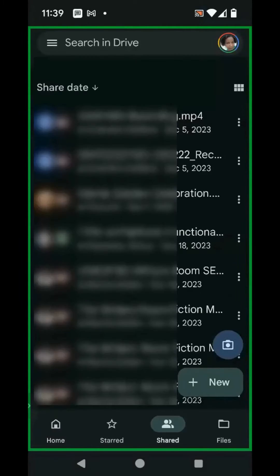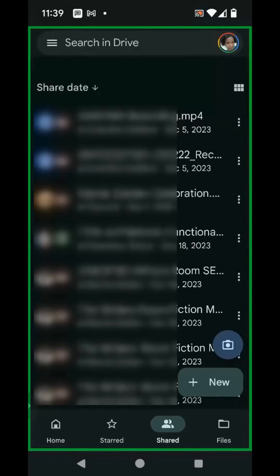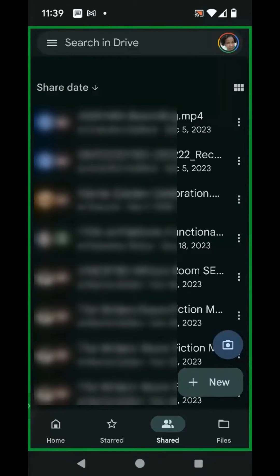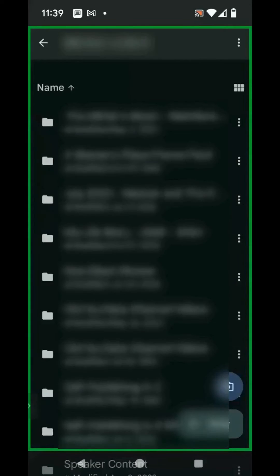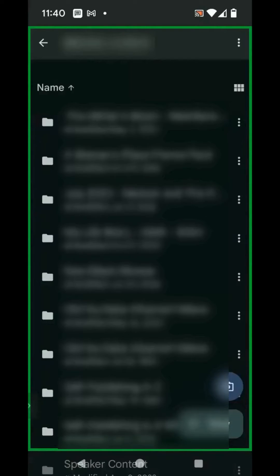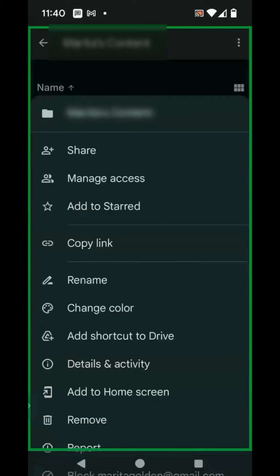In the search bar at the top of the screen, you can either type in an email address or the name of the folder or file. Once you've located that file or folder, click on it. To the right of the file or folder name, you will see three dots. Click on the three dots.